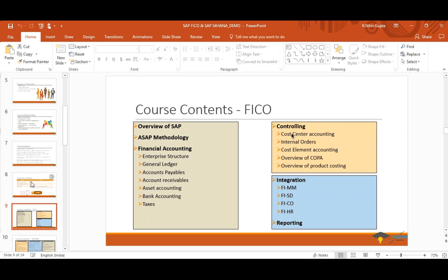For CO — controlling or management accounting — we'll cover cost center accounting, internal orders, cost elements, and an overview of COPA and product costing. Integration will cover end-to-end process flows based on real-world experience: FI with MM (materials management), FI with SD (sales and distribution), FI with CO, and FI with HR for payroll and travel expense. We'll also look at standard SAP reports — how reporting works, variance creation, and customizing rows and columns.